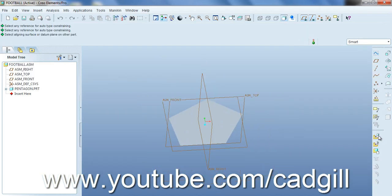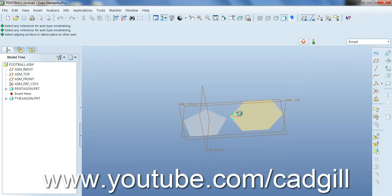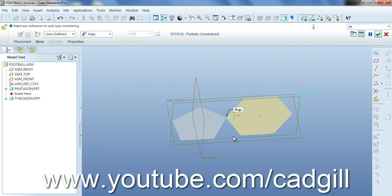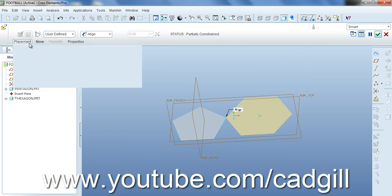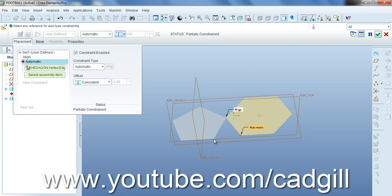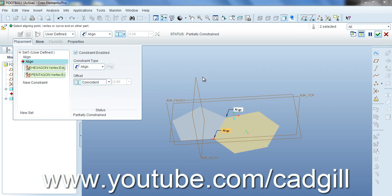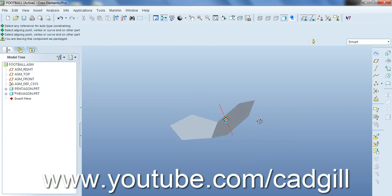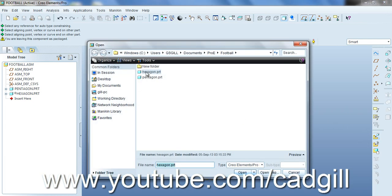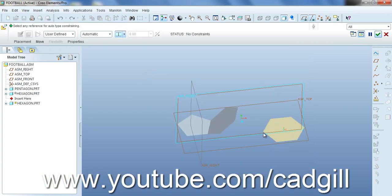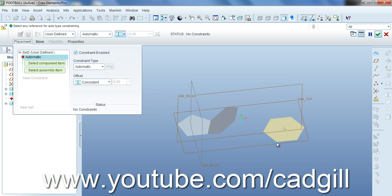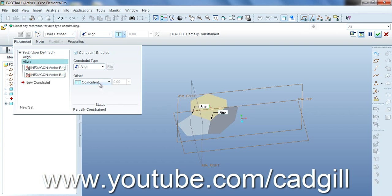So now we will insert the hexagon part and make it coincident not oriented coincident so it is partially constrained and we can move it. Now press ctrl alt and move it a little upward so you can see we have moved it. Now again insert a hexagon part.